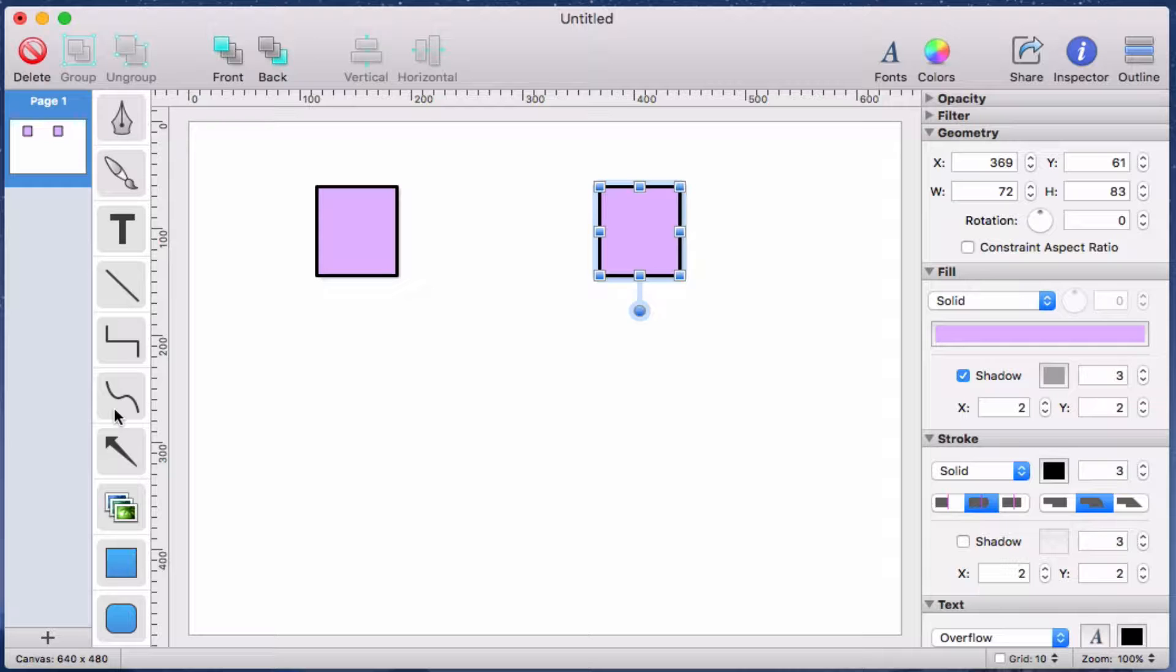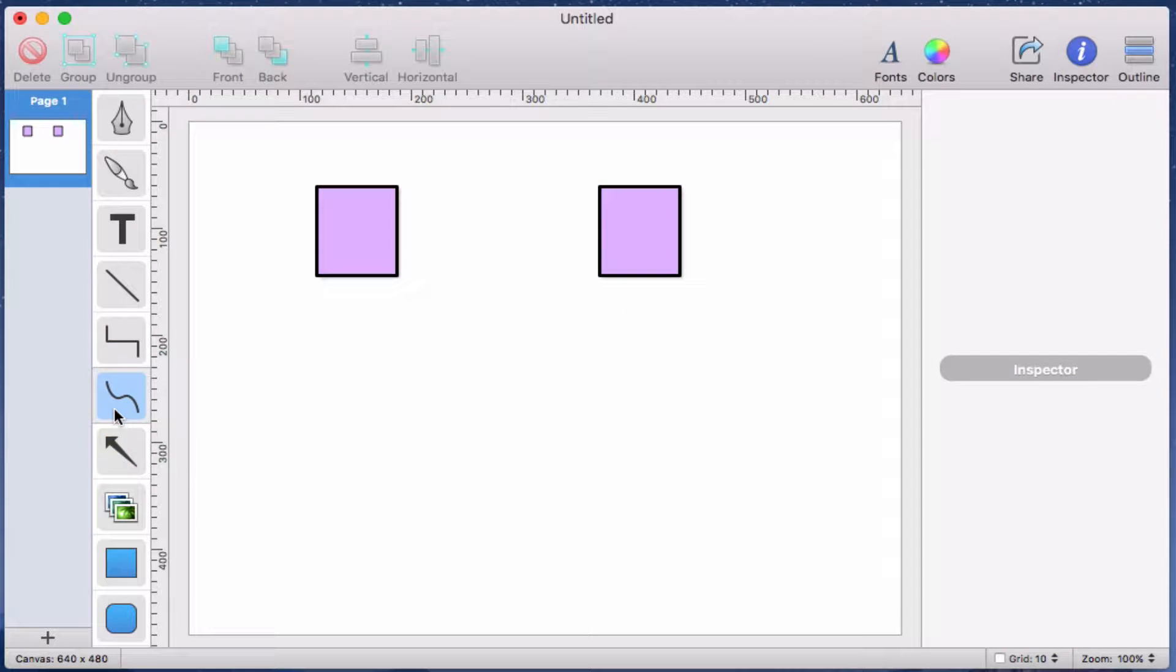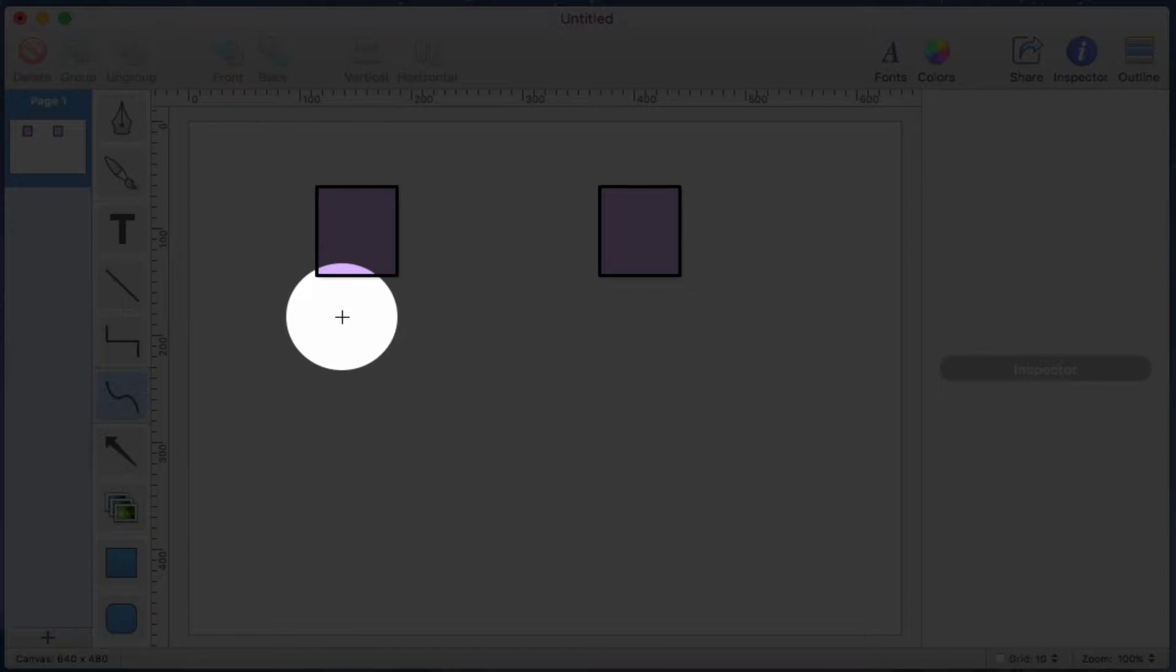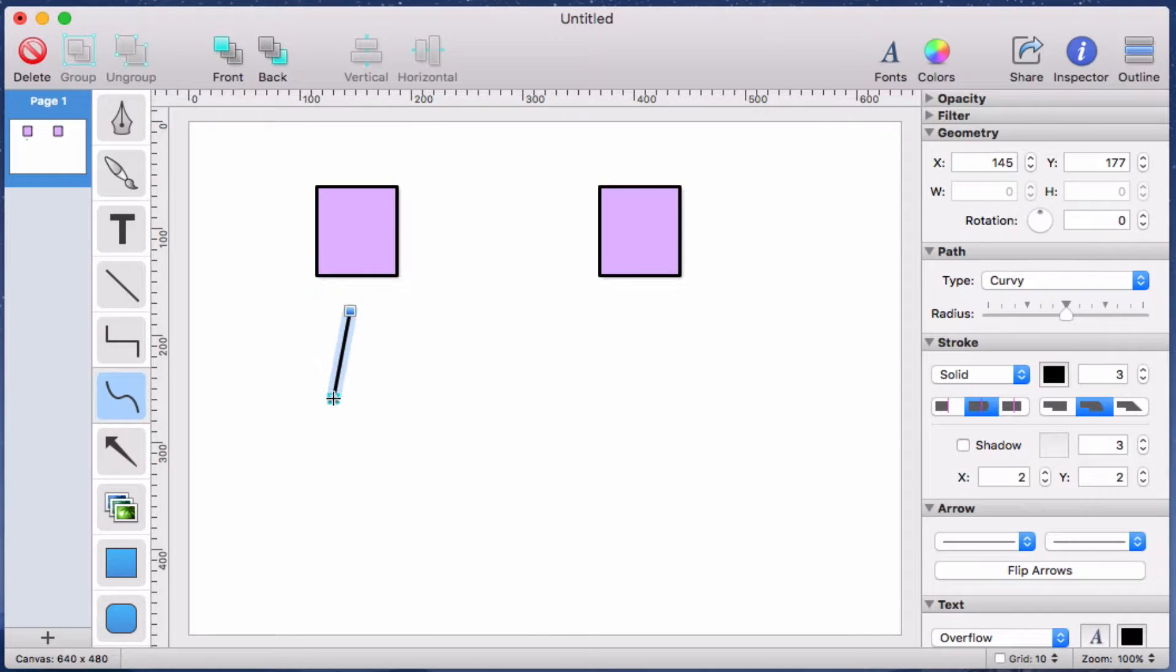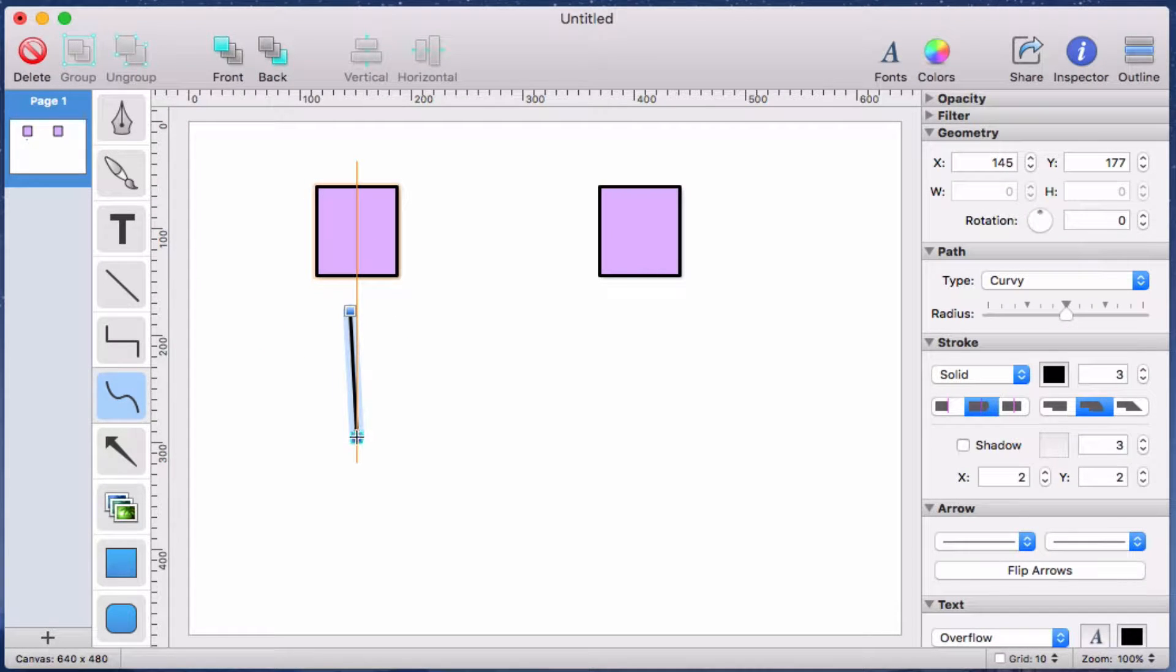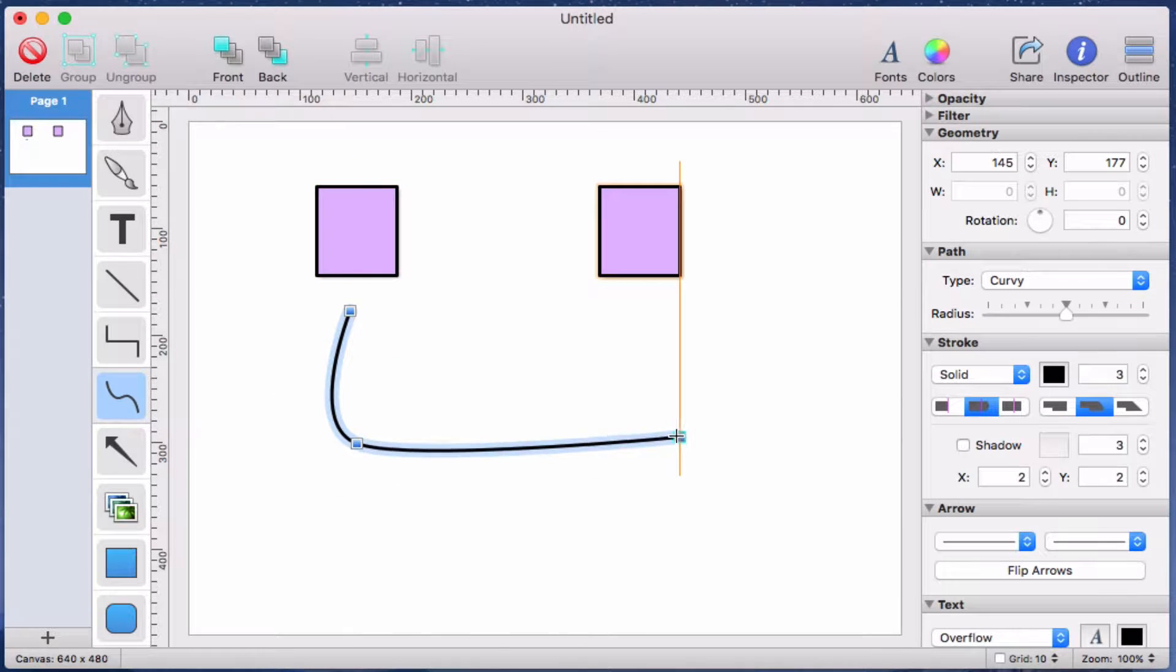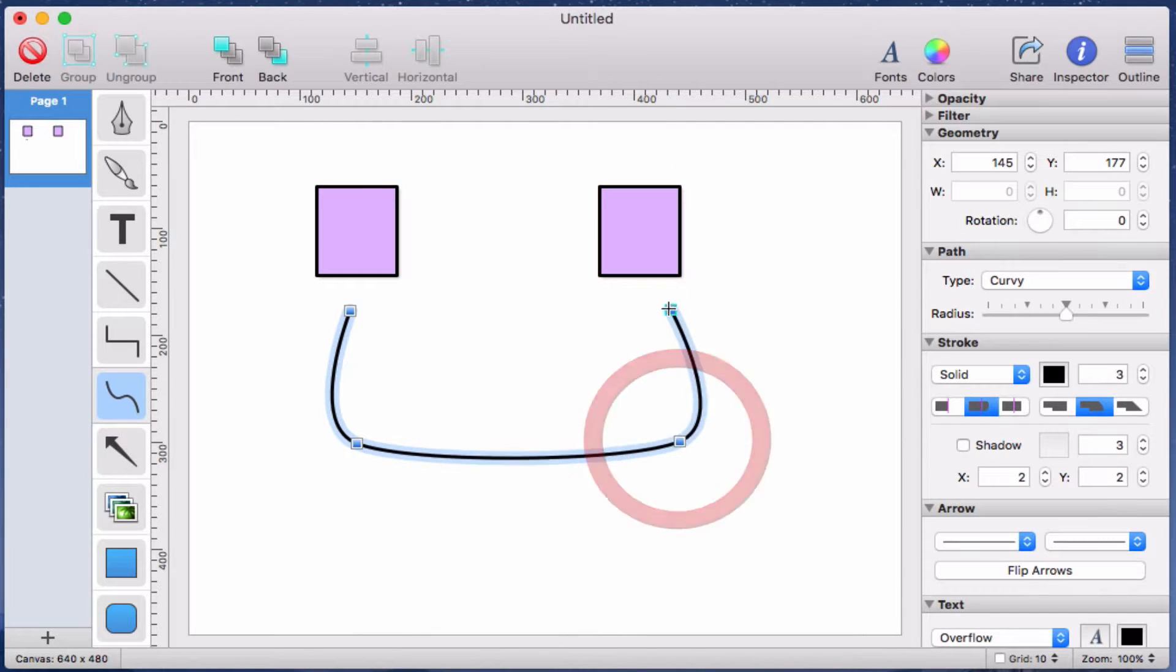So I'll click on the smart path object in the library. Again, I can tell I've entered insertion mode because I see the crosshair mouse cursor. Now I'll click anywhere on the canvas to begin my path. And then I'll click a couple more times to add a couple more points to my path.